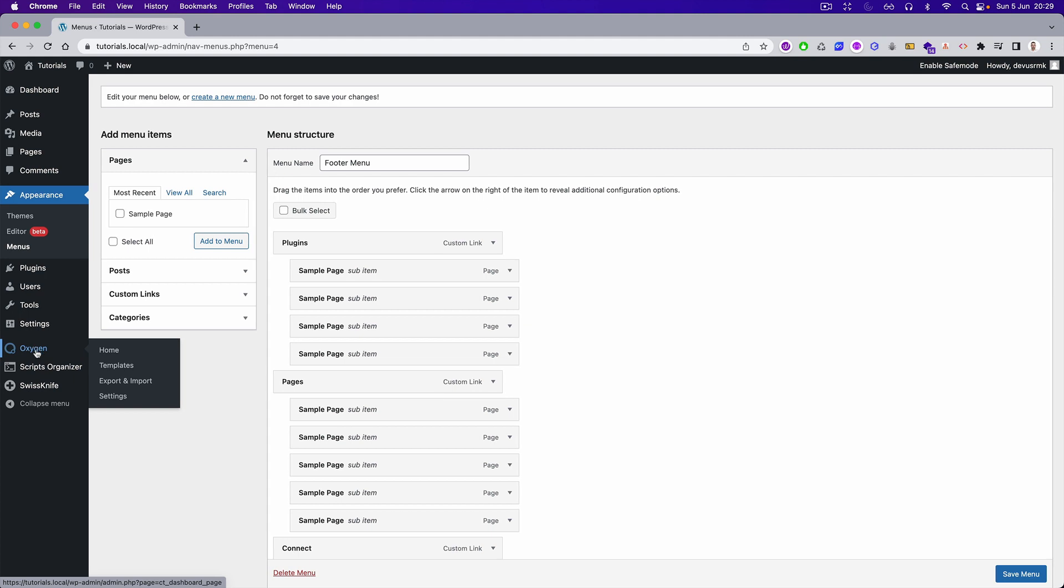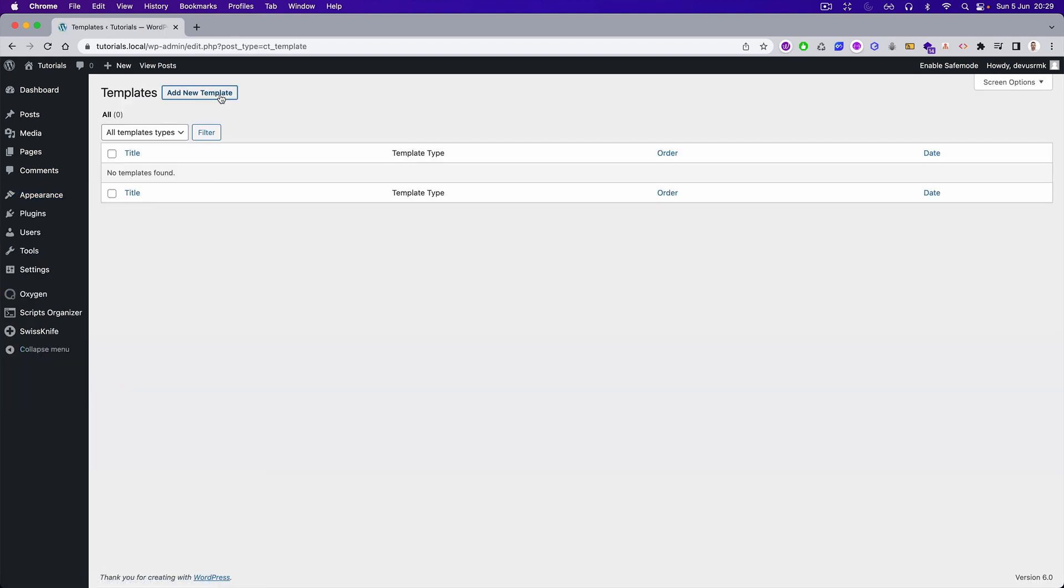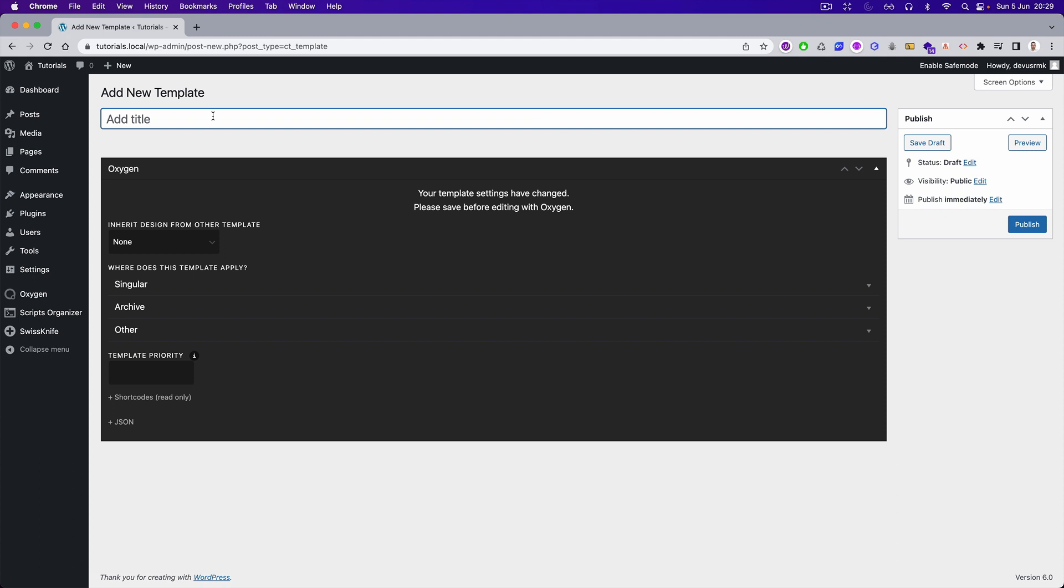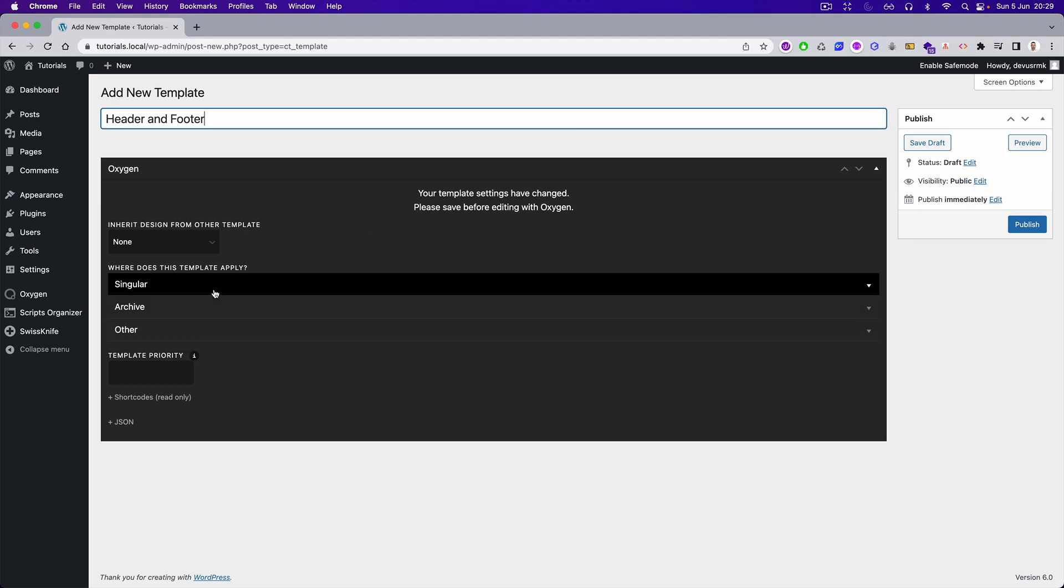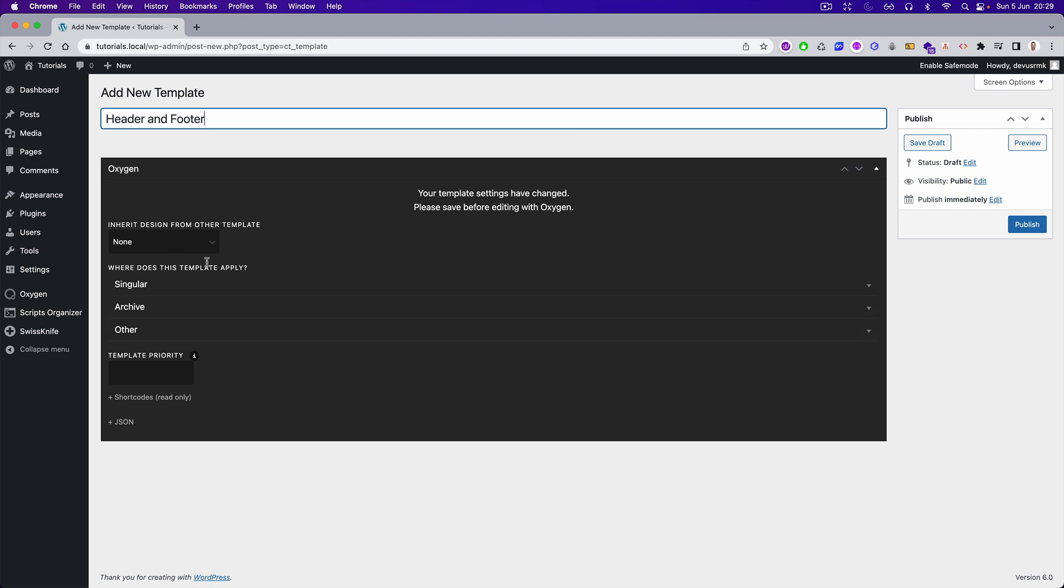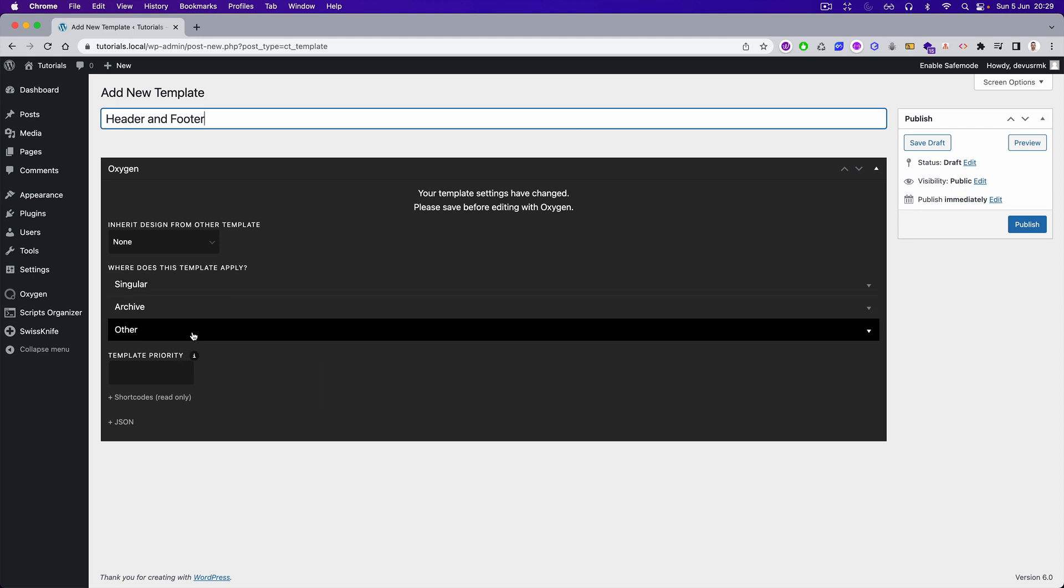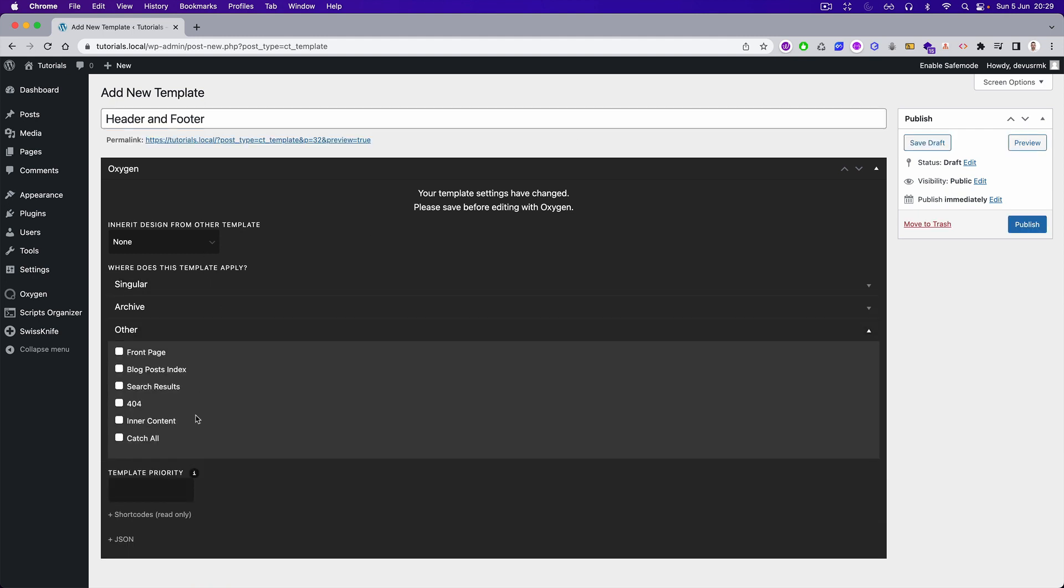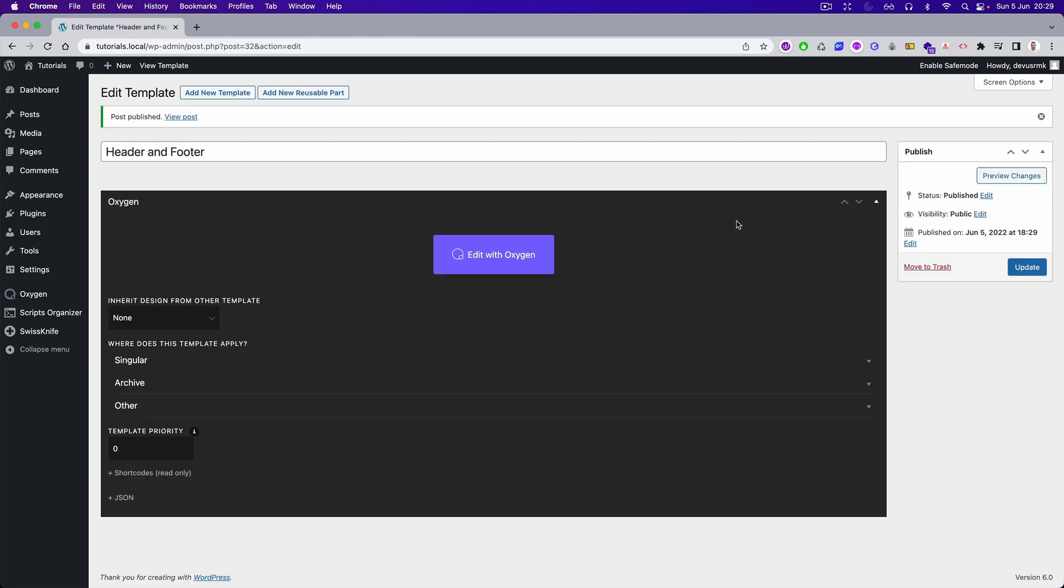Once we created the structure, let's now go to Oxygen and continue from there. We are going to add it under the Oxygen templates. You can call it header and footer, you can call it main, or whatever is the best practice for you. Let's catch all, publish, and edit.